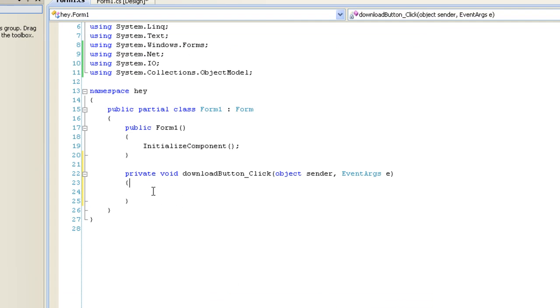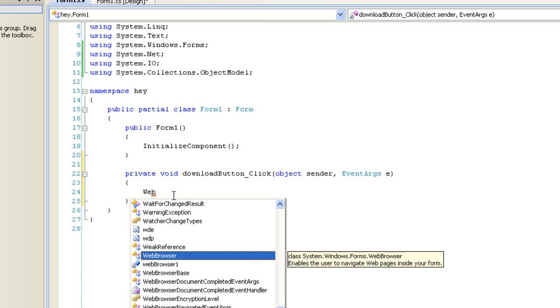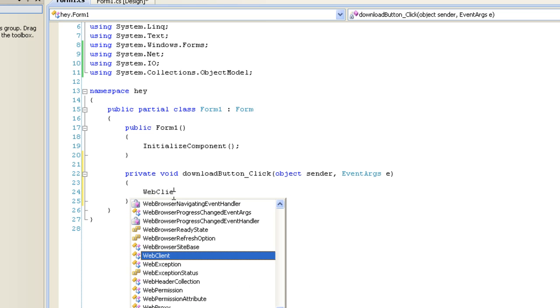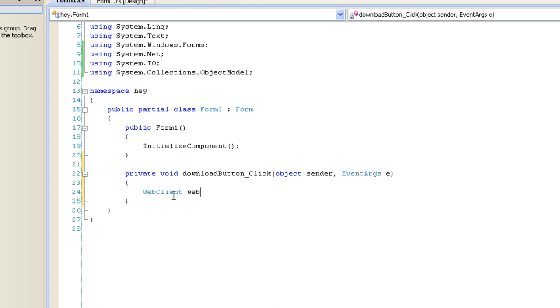Okay, so in the download button click event handler, we're going to create a web client. And that resides in the system.net namespace. Web client. It's equal to new web client.